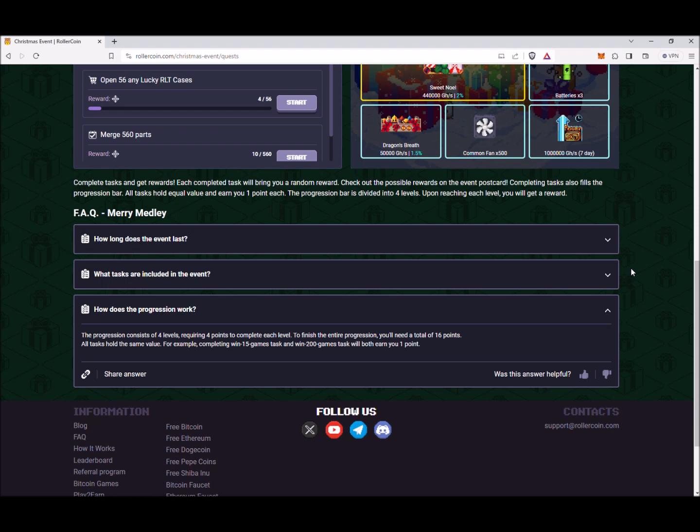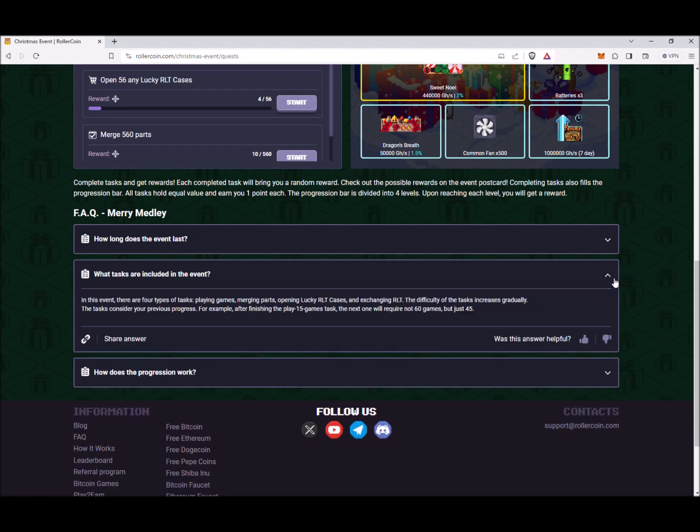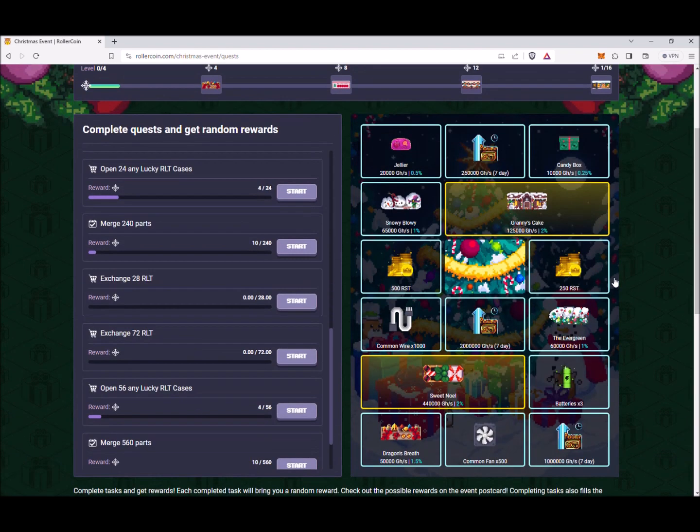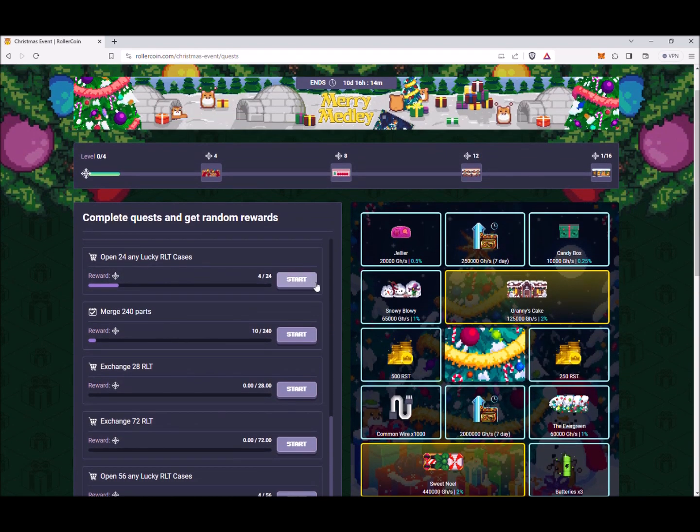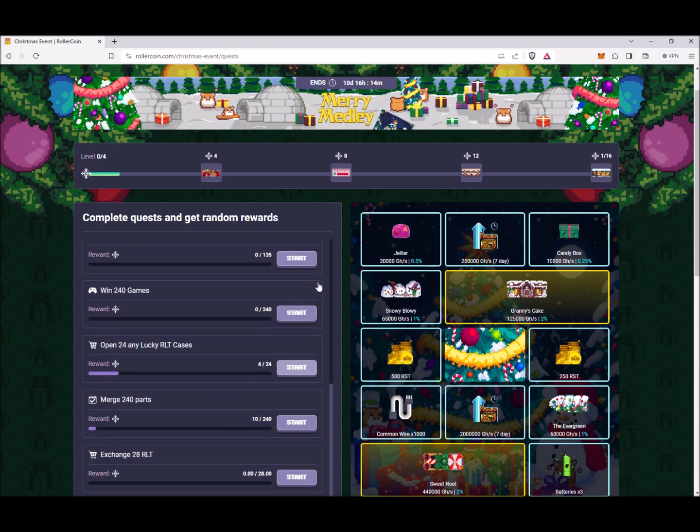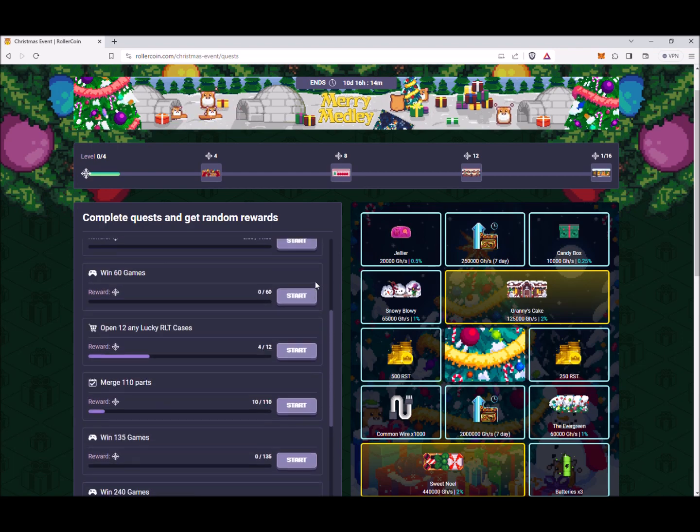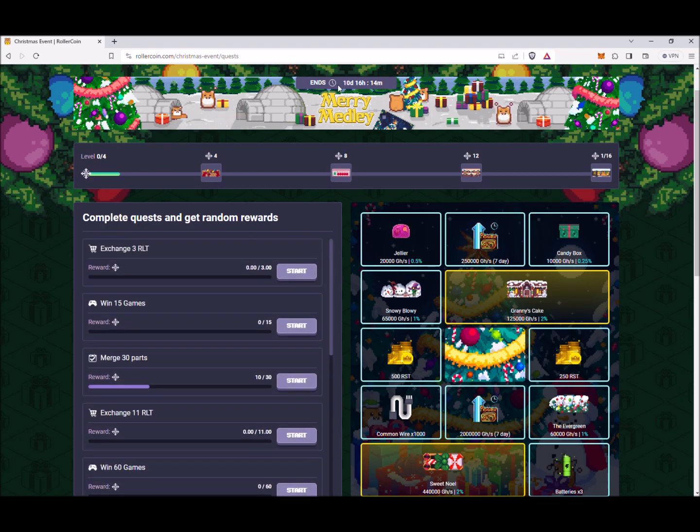For example, completing 'Win 15 Games' task and 'Win 200 Games' task will both earn you only one point. So it appears that this event is based more on grinding, and the rewards are going to be more difficult to receive the farther you go into the event.